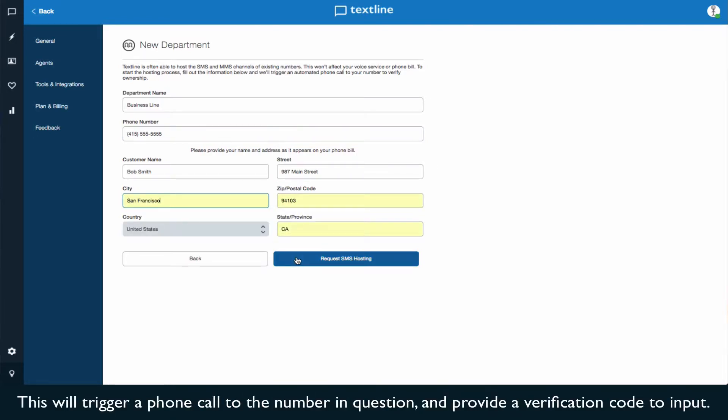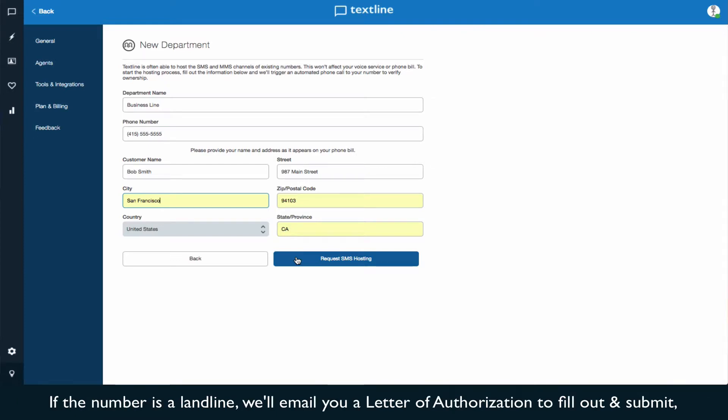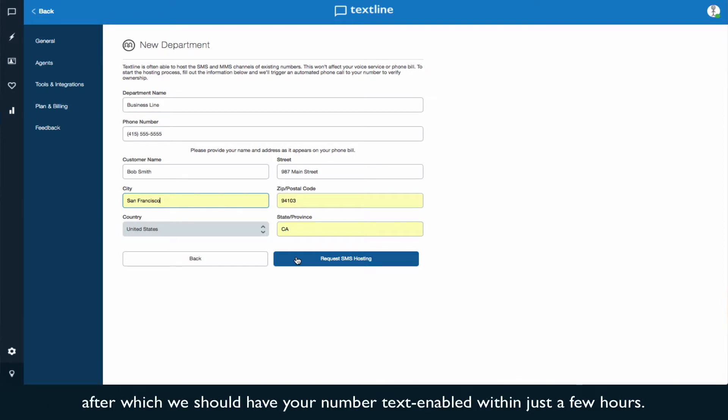This will trigger a phone call to the number in question, and provide you with a verification code to input. If the number is a landline, we'll automatically email you a letter of authorization to fill out and submit. After which, we should have your number text enabled within just a few hours.